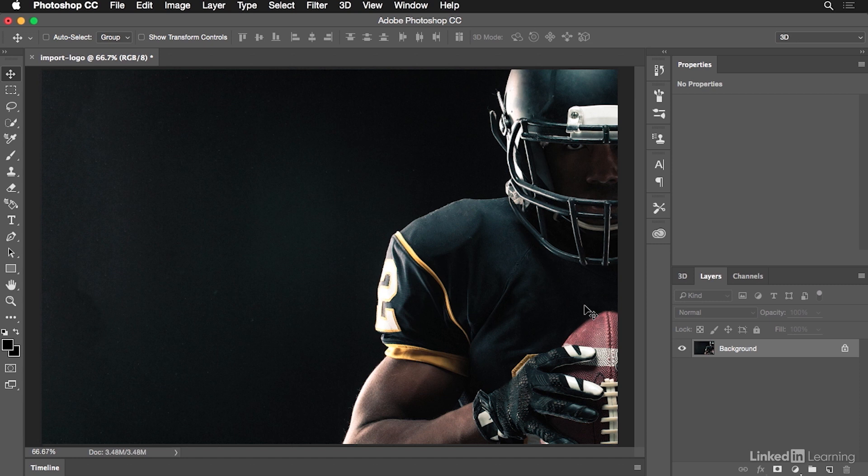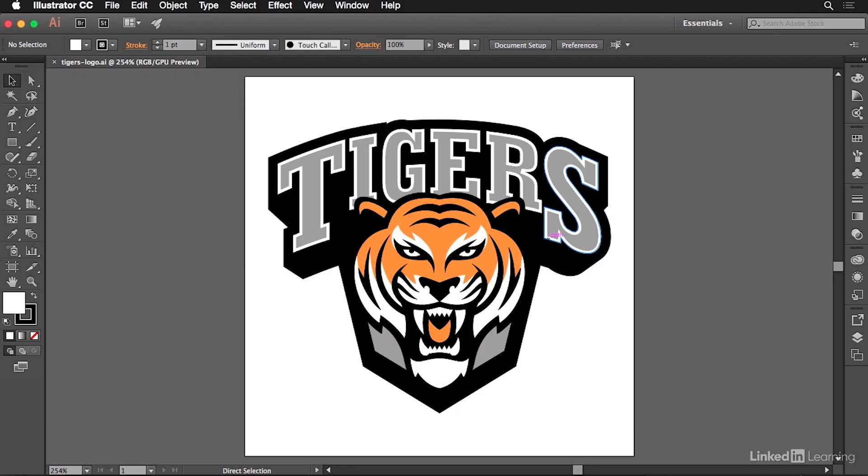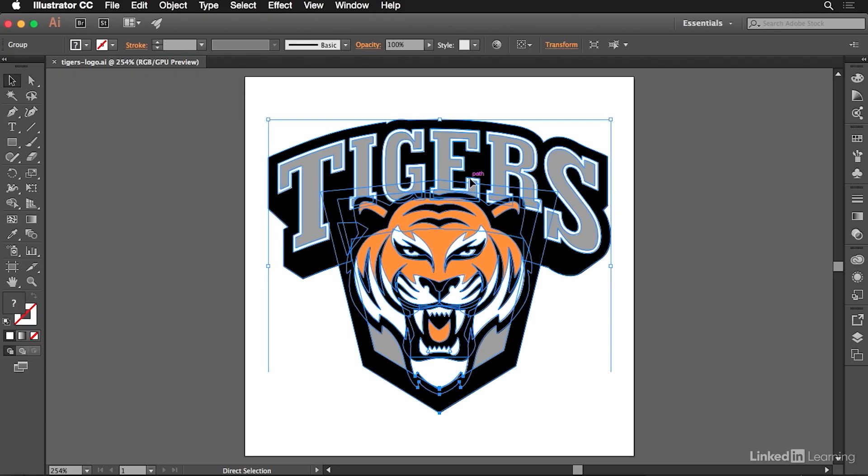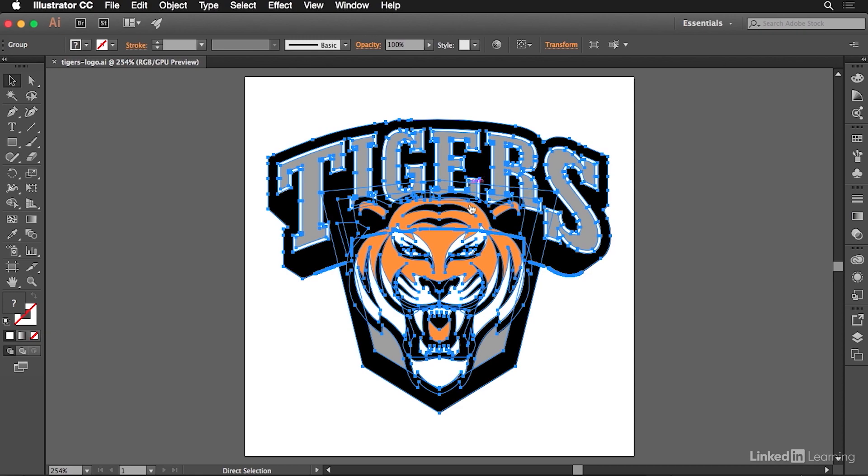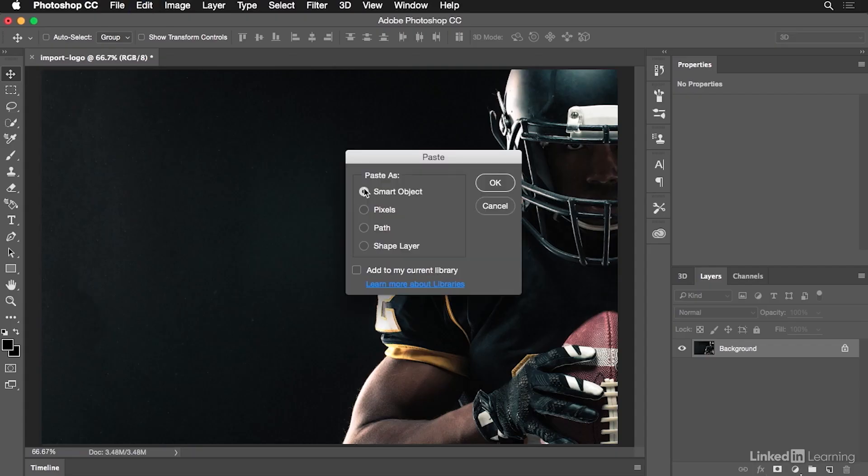But first, I have to get their logo into this document. In order to do that, I need to go over to Illustrator. Inside of Illustrator, I have the Tigers logo already loaded up here. I'm just going to grab that, copy it to the clipboard, bring it back over into Photoshop, and paste it in.